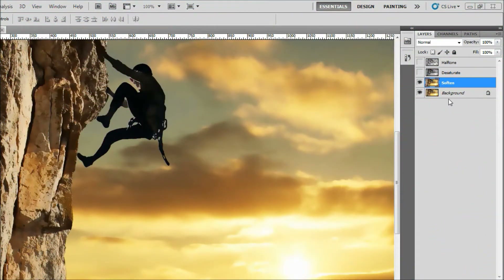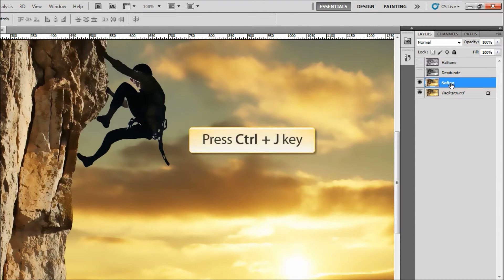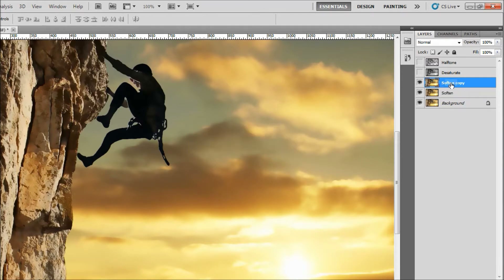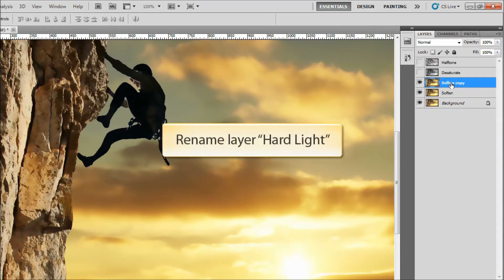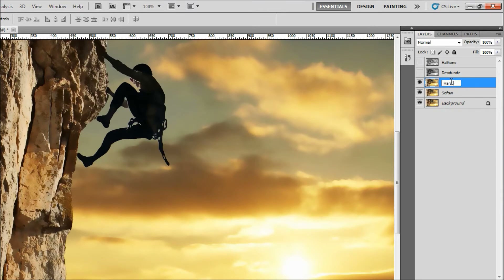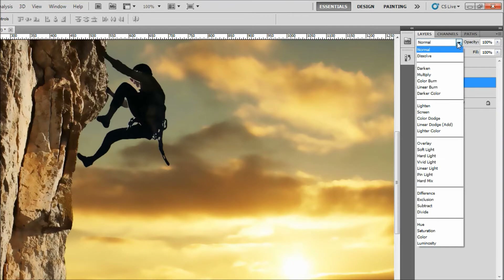In step 9, we want the colors to be more vibrant to give the image more of a comic book look. Duplicate the Soften layer — remember the shortcut is CTRL J. Change the layer's name to Hard Light. Now we'll change the new layer's blend mode to Hard Light. The blend mode menu is at the top of the Layers palette. Just click on the menu and choose Hard Light.